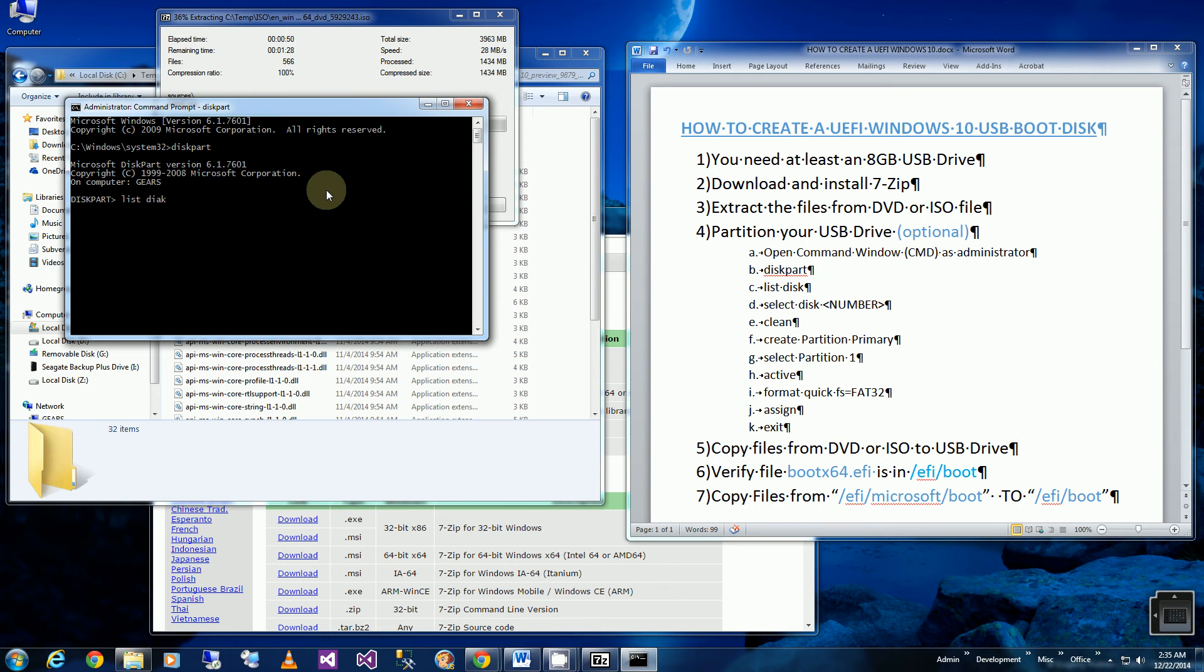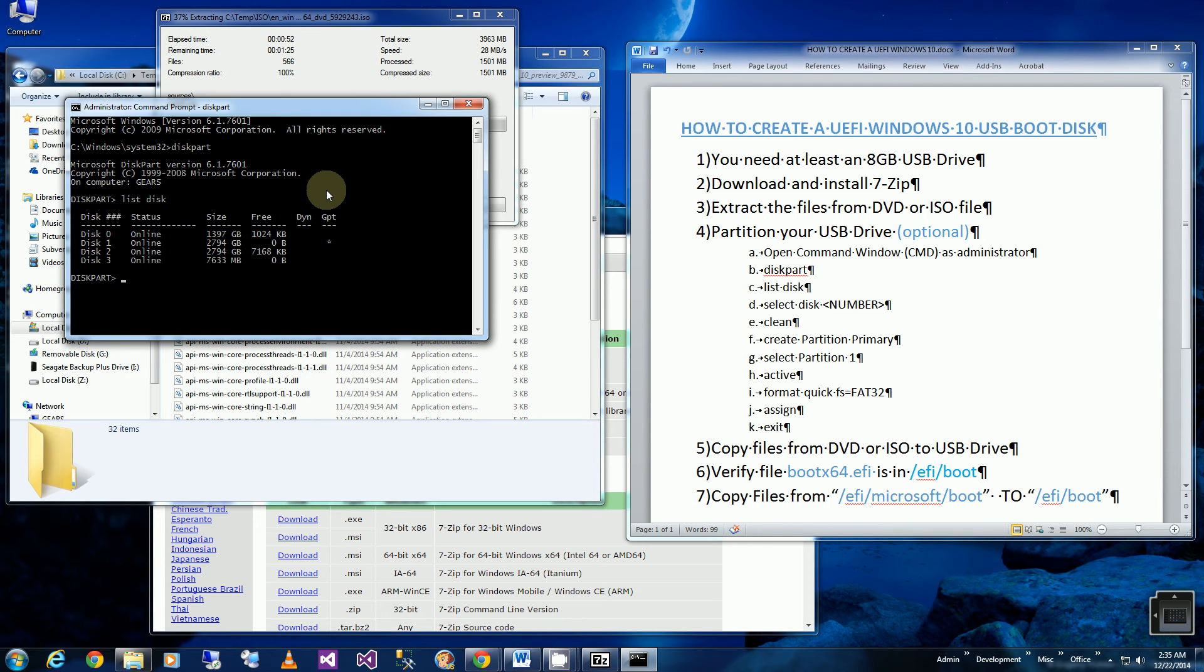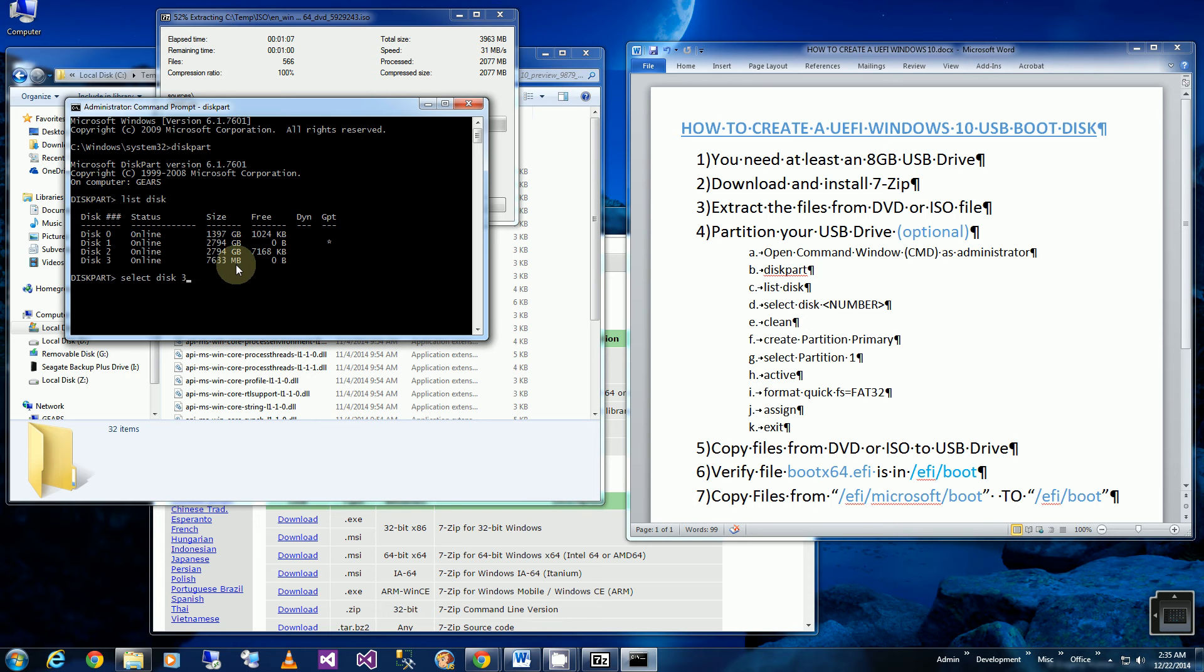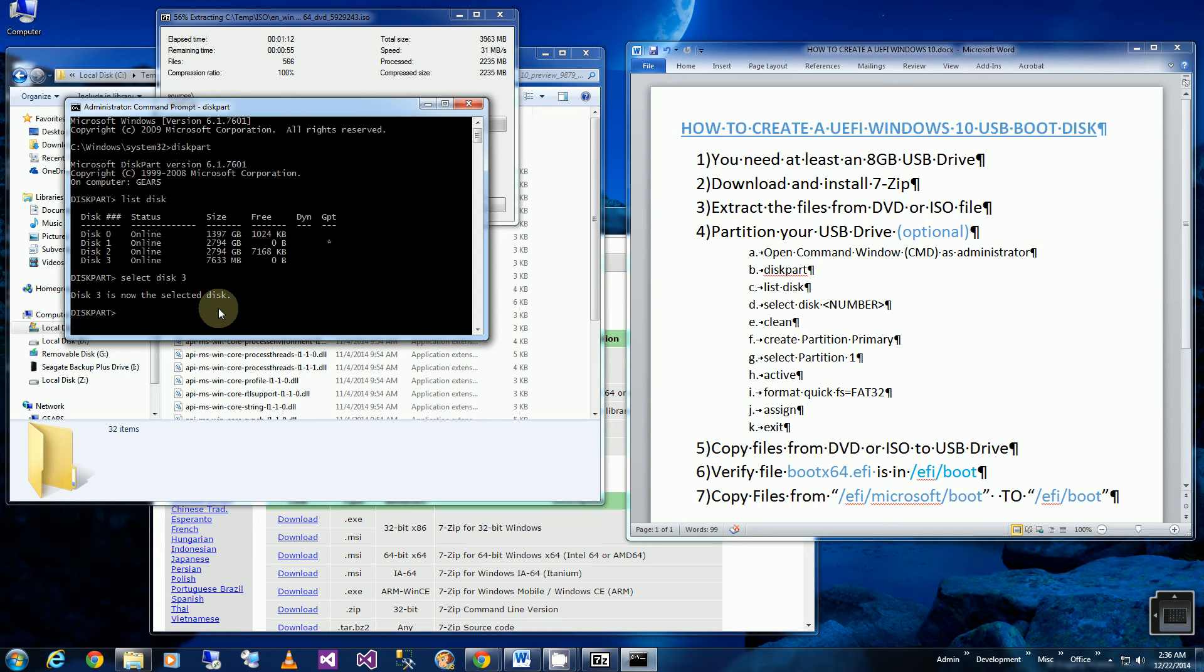And make sure you pick the right drive because you don't want to format or wipe out the wrong one. So I'm going to select disk 3 here, which is my thumb drive, the one that's 7.6 gigabytes or 7,633 megabytes. So I've selected that and now I'm going to say clean, which will wipe out the partitions on that thumb drive.